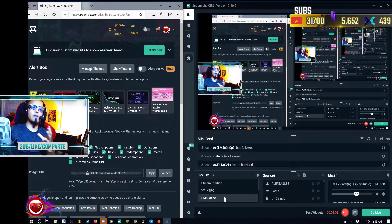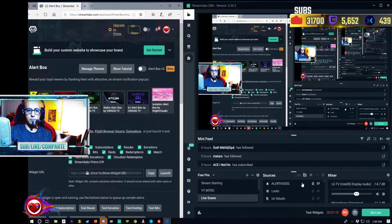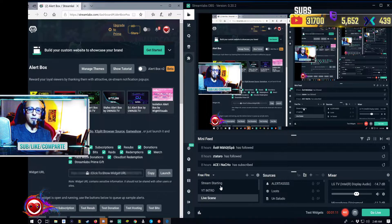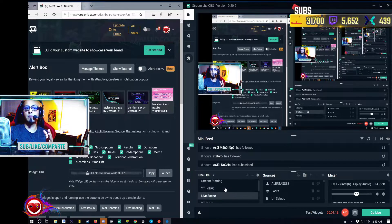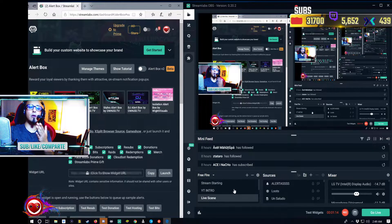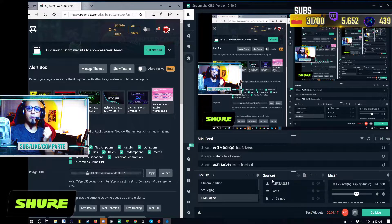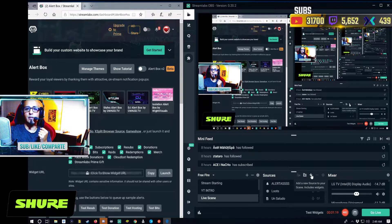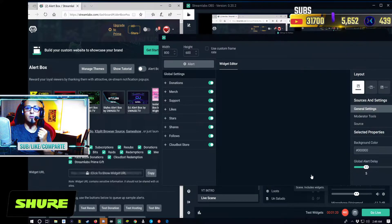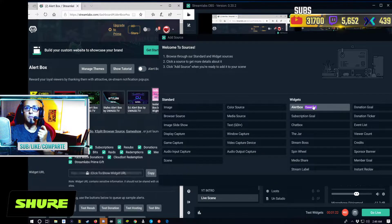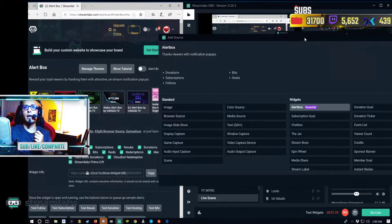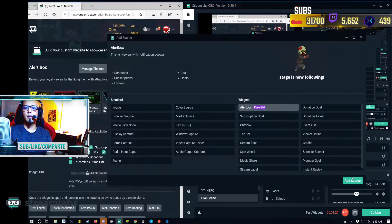The first thing you have to do is, of course, you have your template you want to work on, then you're going to start adding the source. In this case, I'm going to add a source called Alert Box — that's an essential one. We're going to press Add Source.